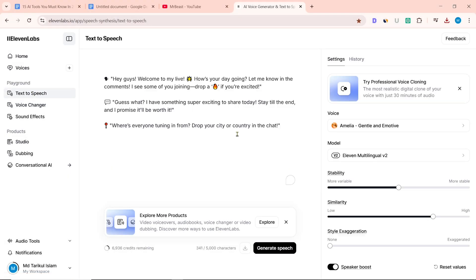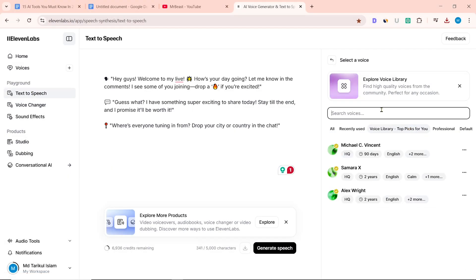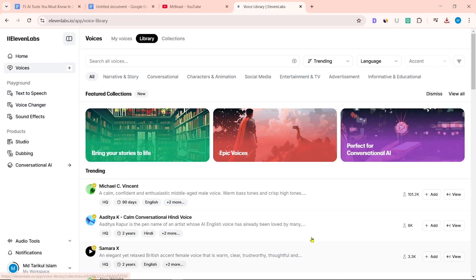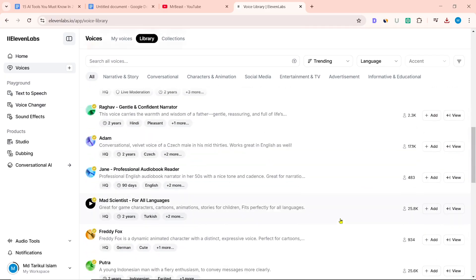There is also a voice changer and text-to-speech. There are numerous voices in the 11 Labs text-to-speech library — you can check it out.